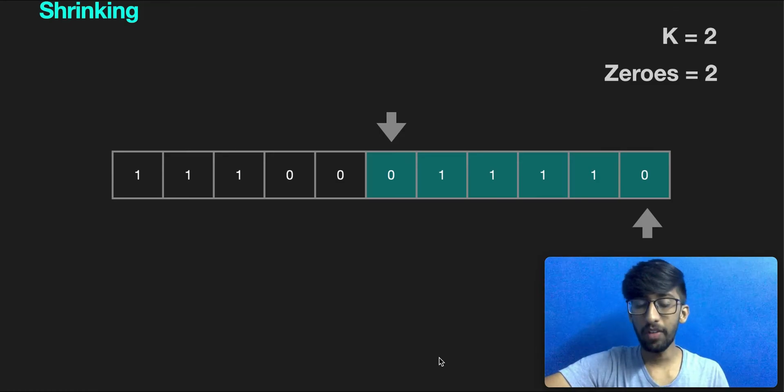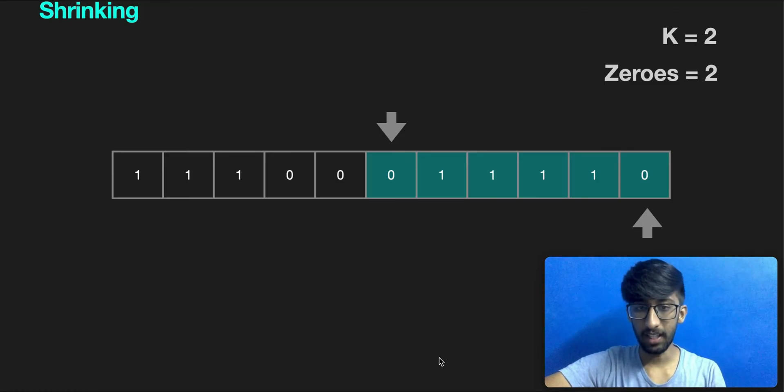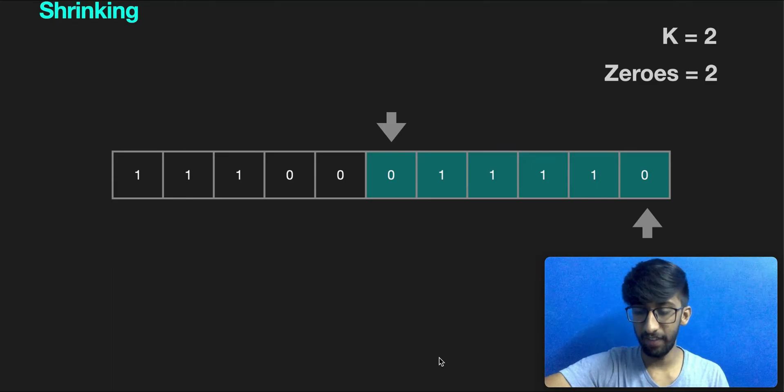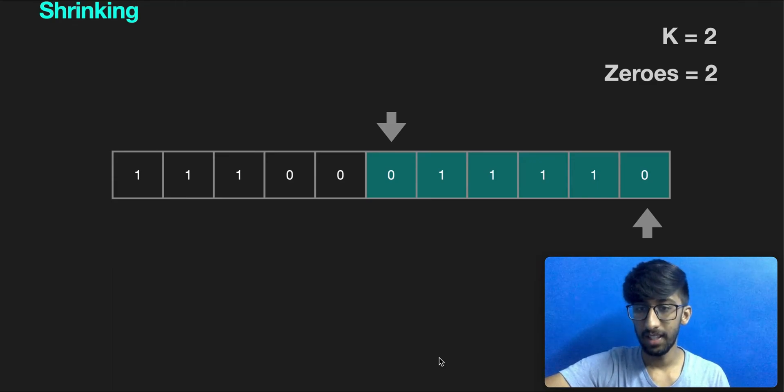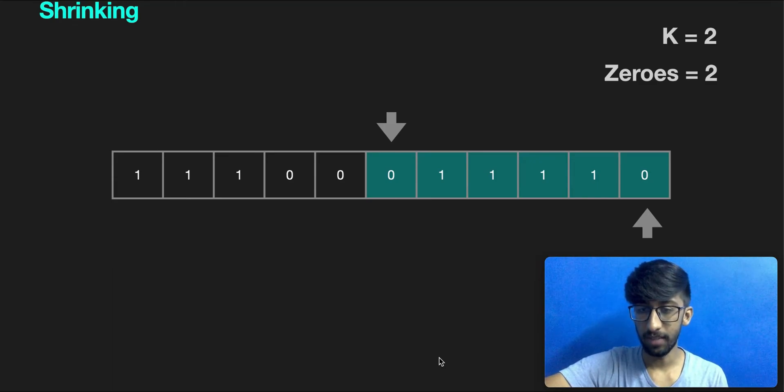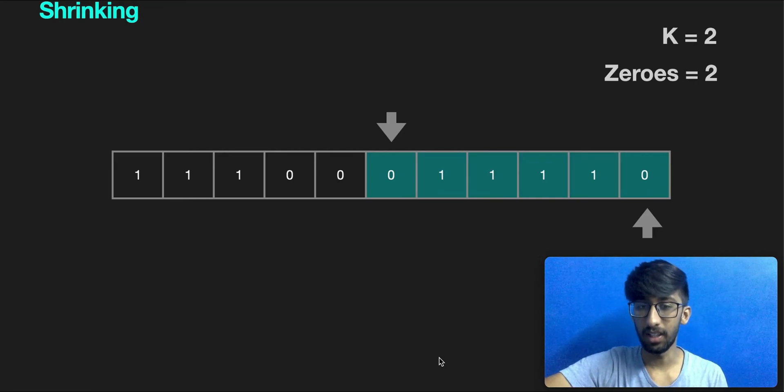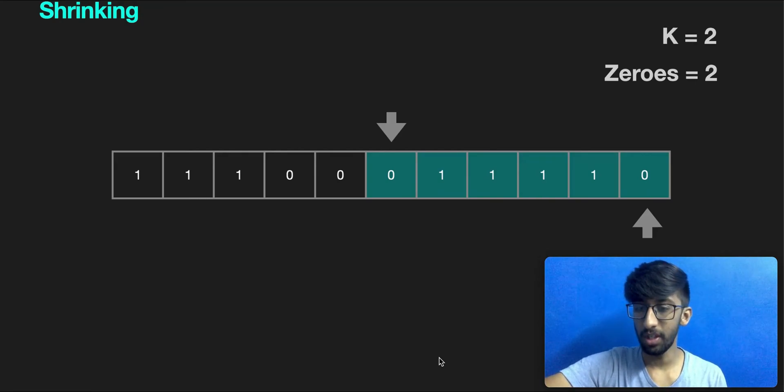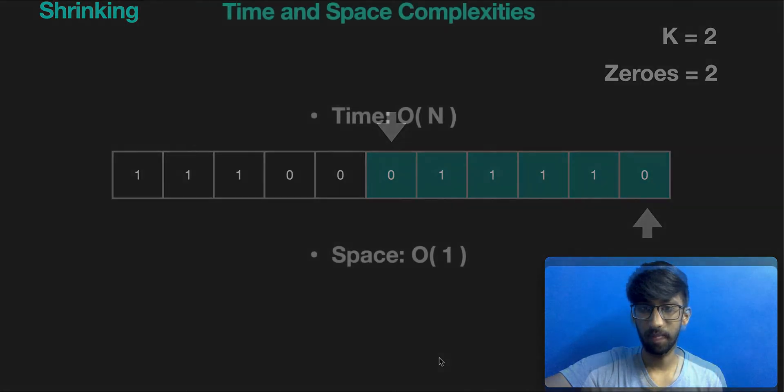Of all the windows that we've seen till now, this is the longest valid window. We'll be returning this. The size of this window is six. This will be stored in a max variable and returned. That is the conclusion and that is the end of this question.